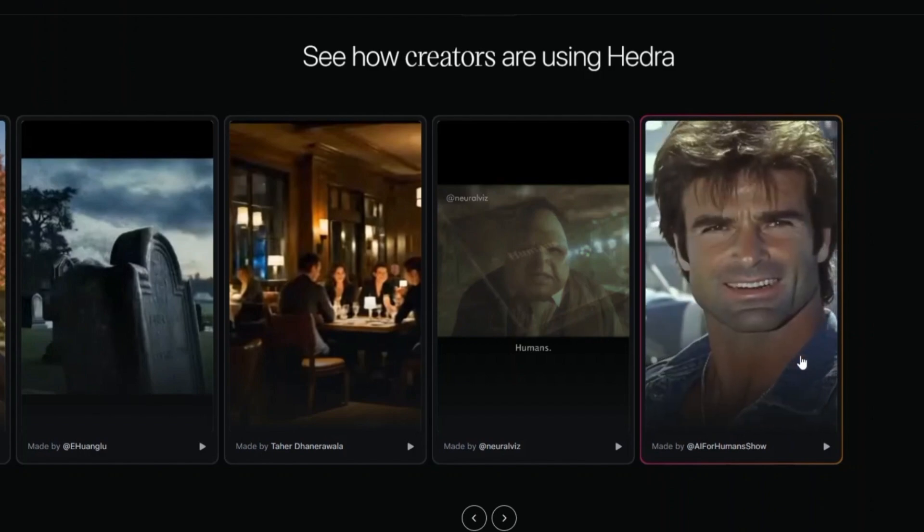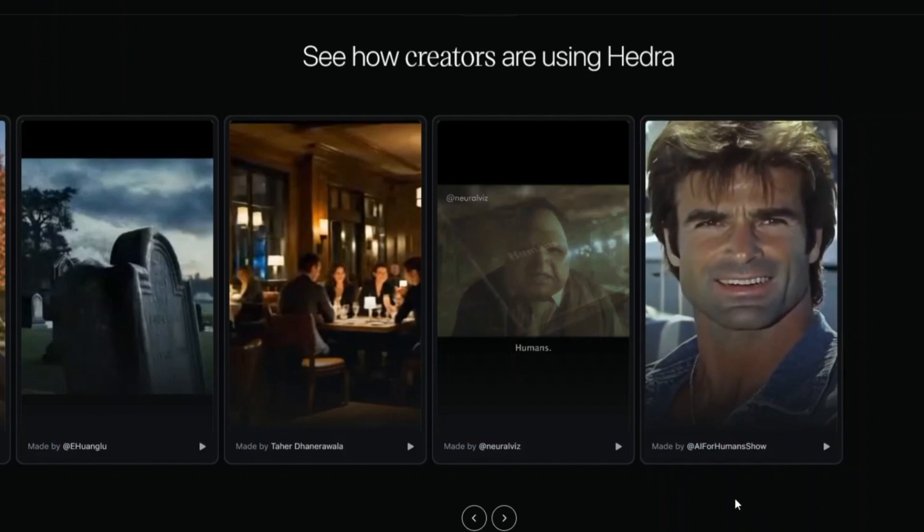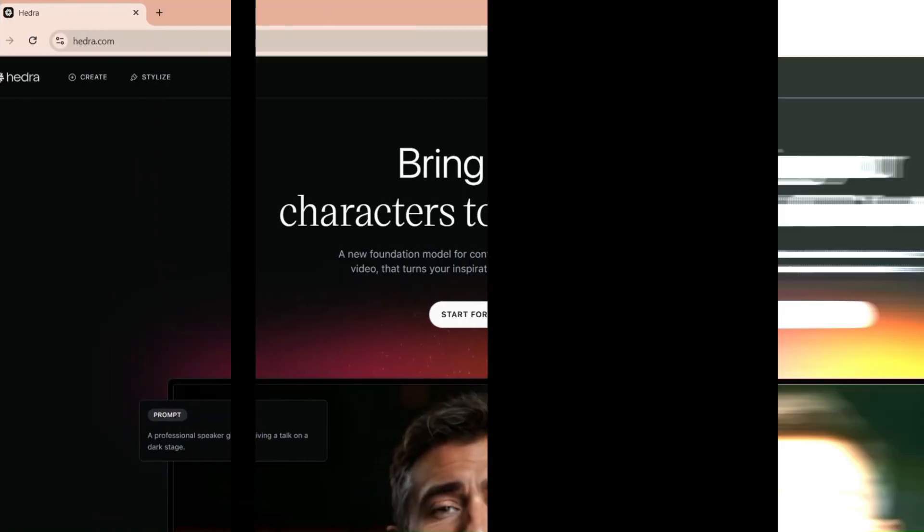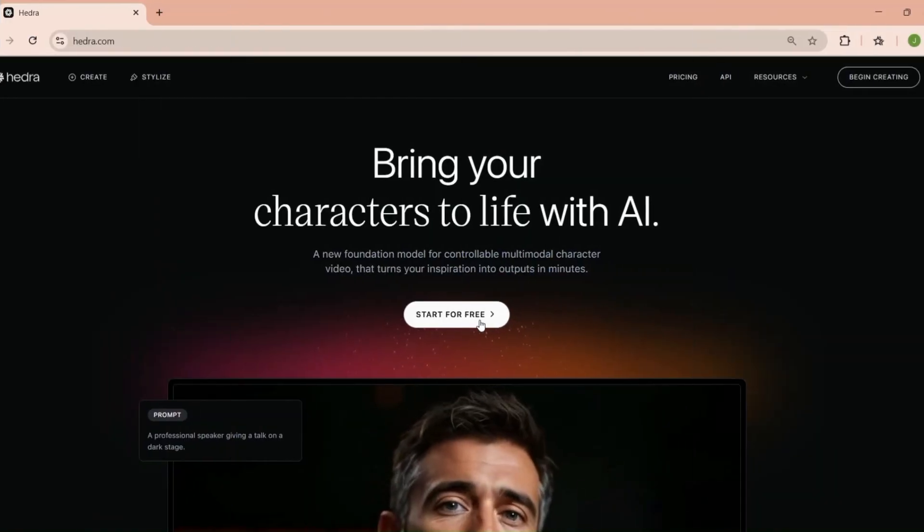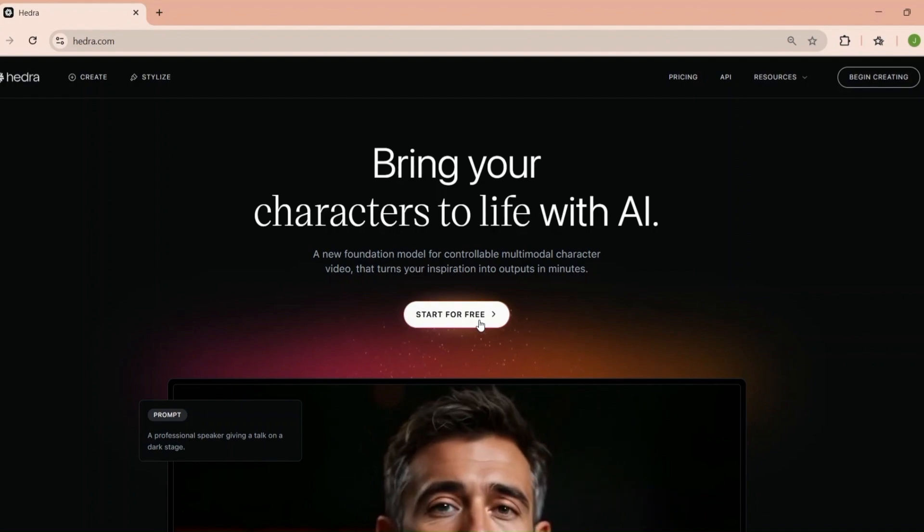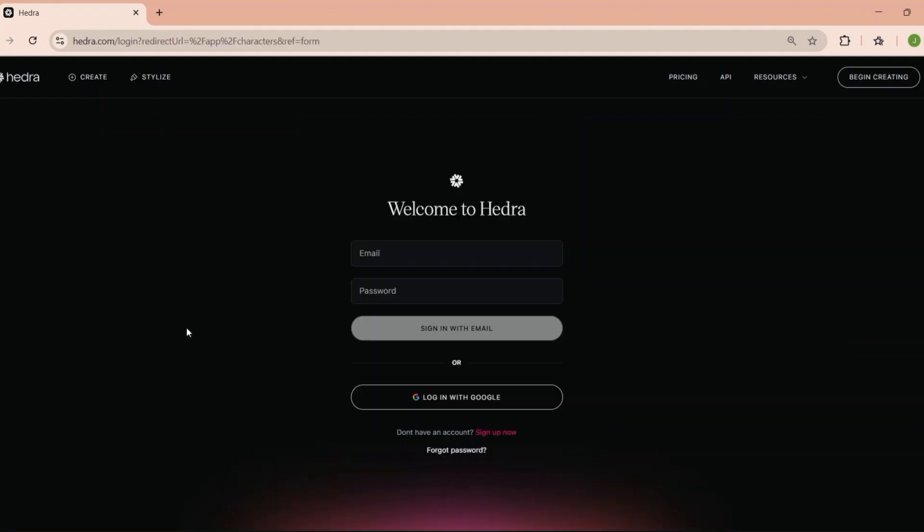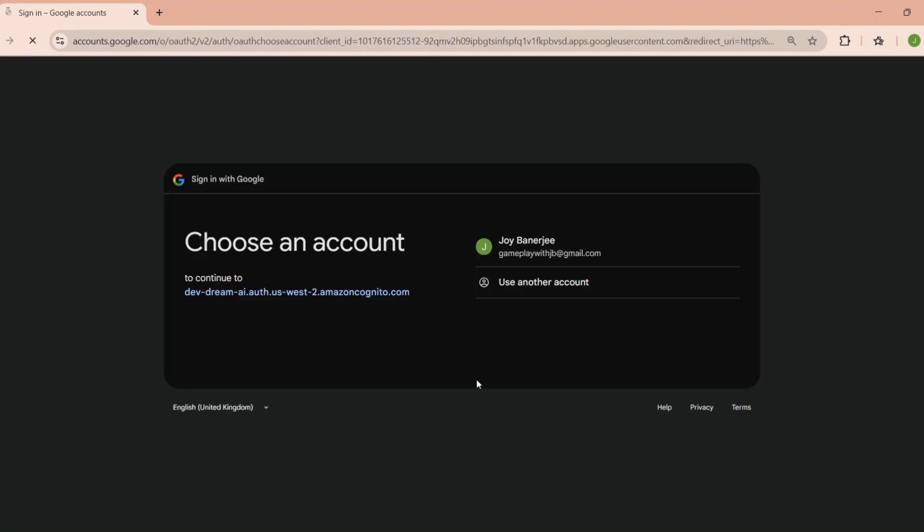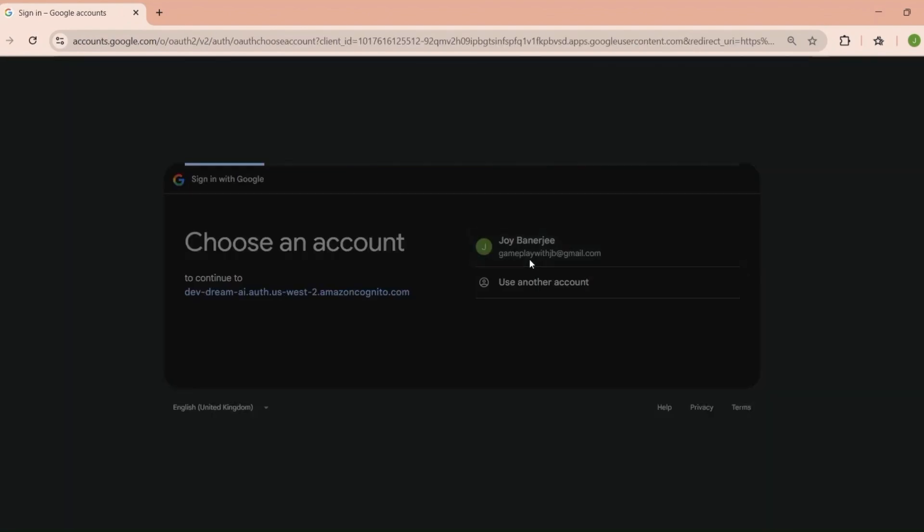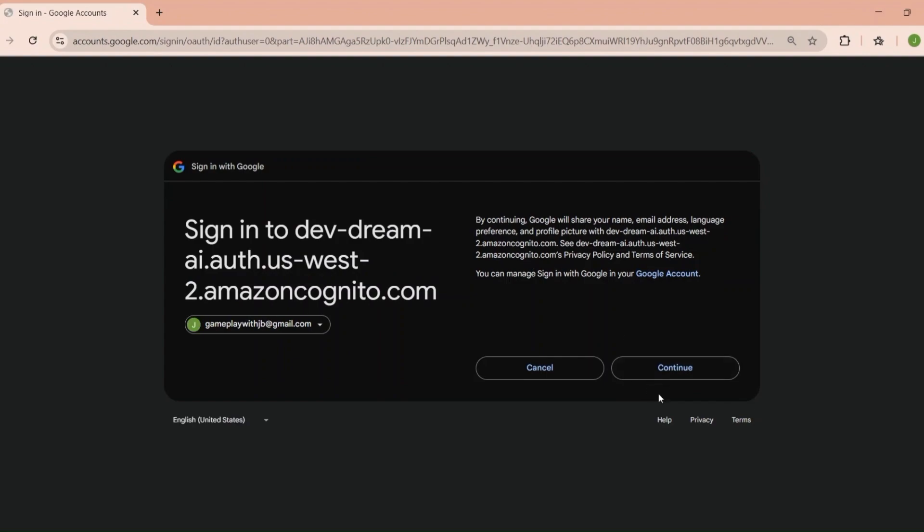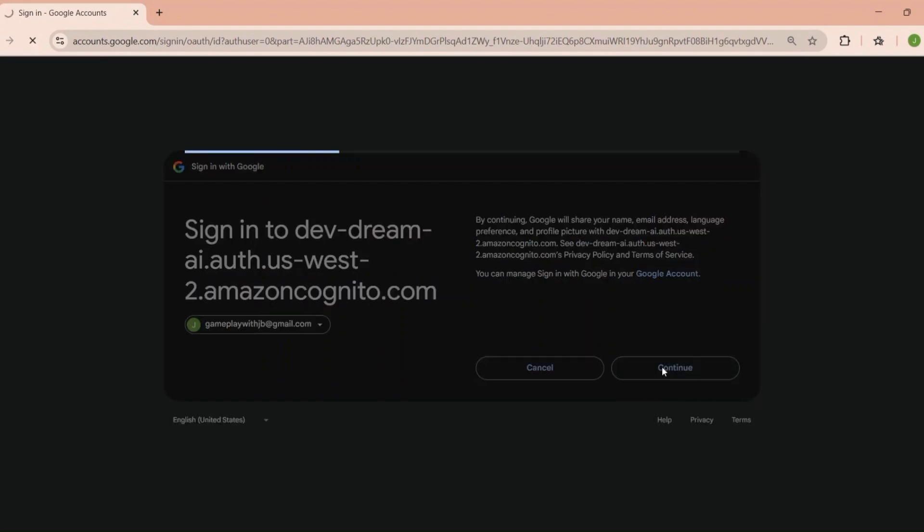First things first, signing up. Head over to hedra.com and you'll see a big start for free button. Click that and you'll be prompted to create an account. You can sign up using your email or if you're like me and love convenience, you can use your Google account. Once you've entered your details, you'll be directed to the dashboard, your new command center for video creation.